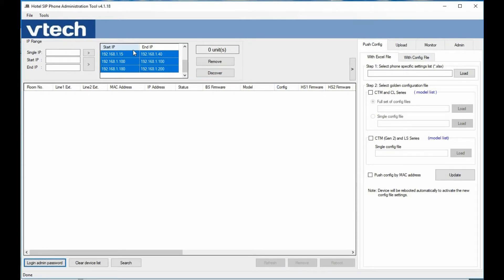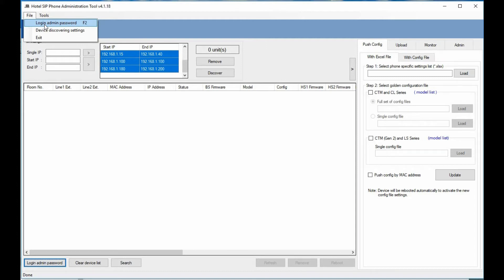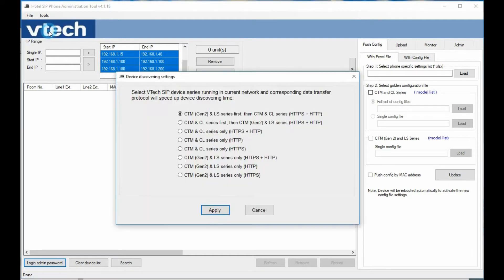Going to File, we have access to set the login admin password. The discovery methodology is a little more secure this time, so we need to put in the password associated with the phones for the discovery process to work. We also have device discovery settings showing how we look for phones — whether Gen 1 first then Gen 2, only Gen 1, or only Gen 2, and what connection to use: HTTPS versus HTTP.